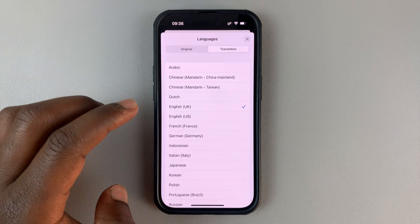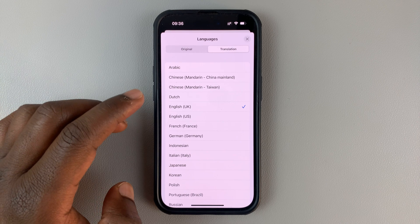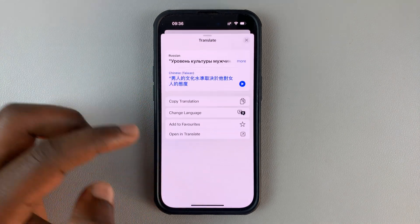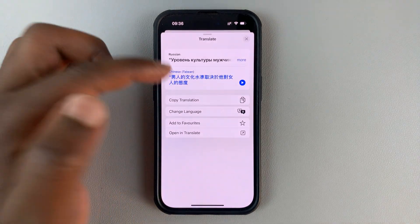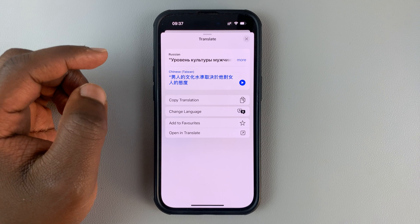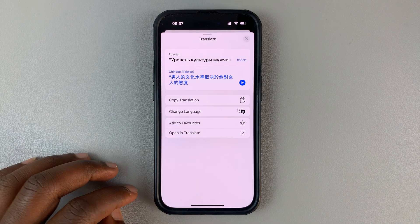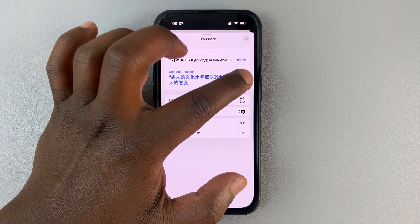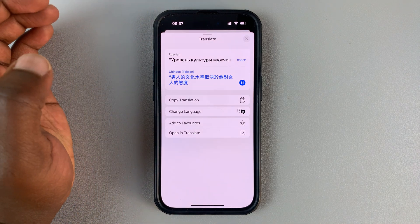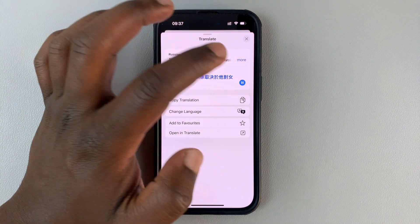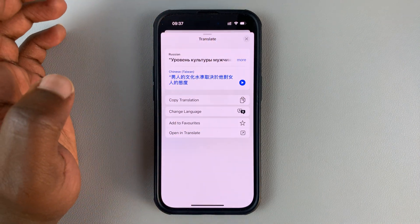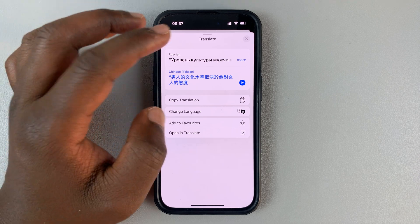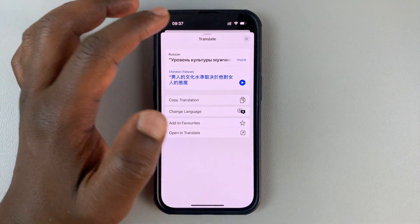I can just tap on that and have it translated to maybe Chinese if I wanted. And there is the text in Chinese. I can also listen to that text in the translated language, and I can copy that translation and maybe paste it somewhere else.